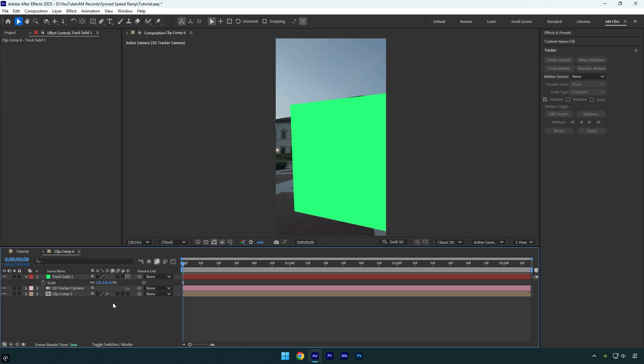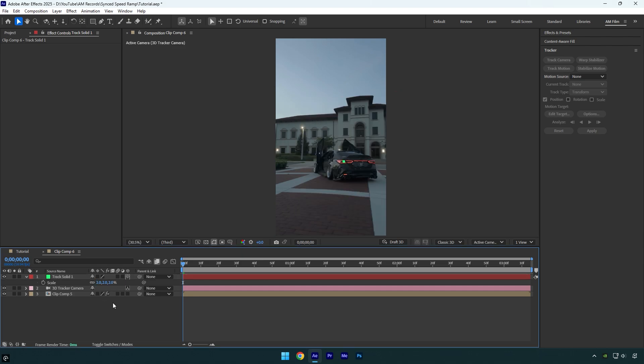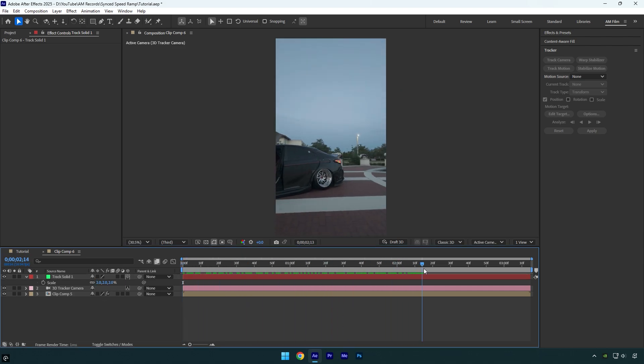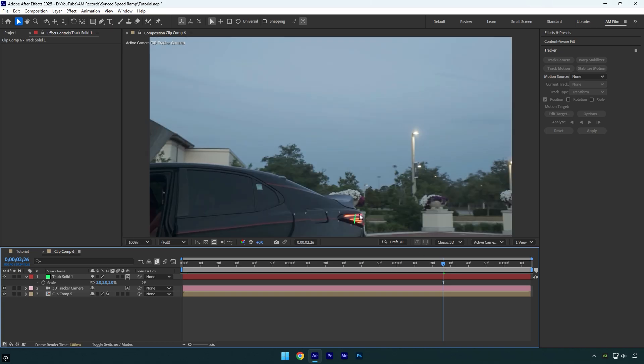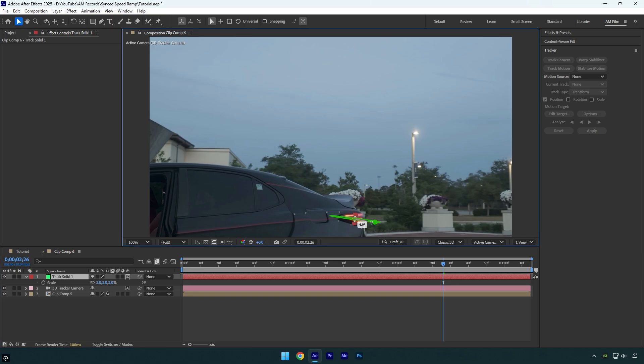I'll also scroll through the video to check if the solid is properly tracked and remains visible until the end. As you can see, it needs to be fixed. Otherwise the stabilization will mess up because the solid isn't visible at that point. I'll adjust the rotation until the solid is visible, then check the video again.